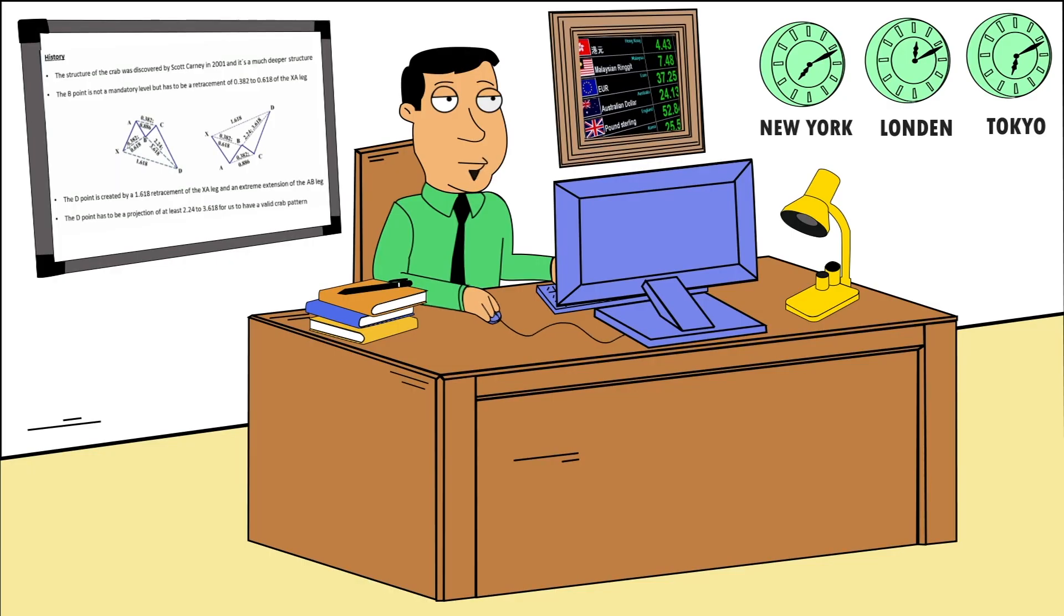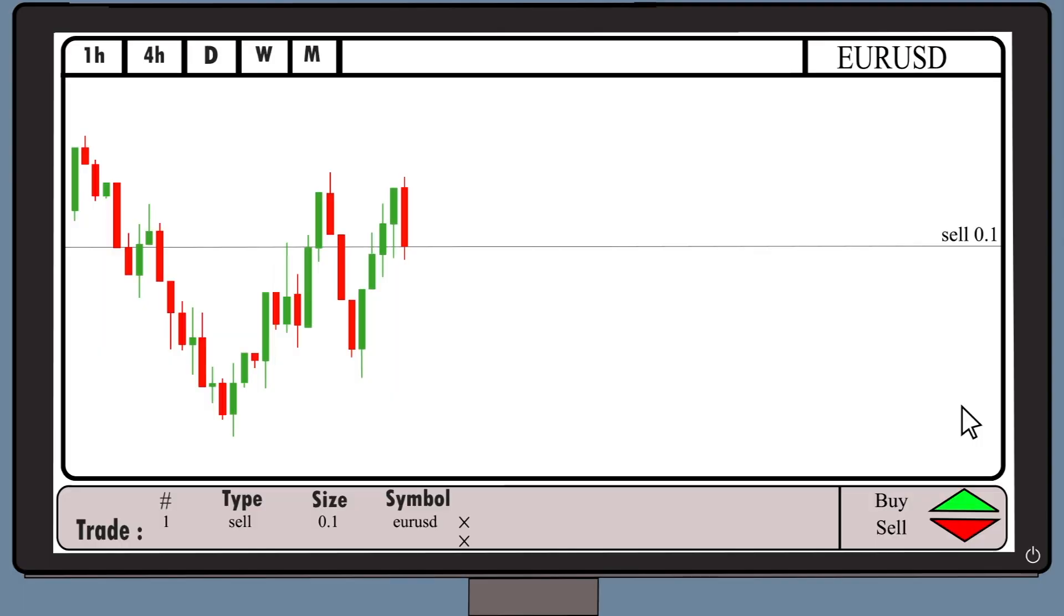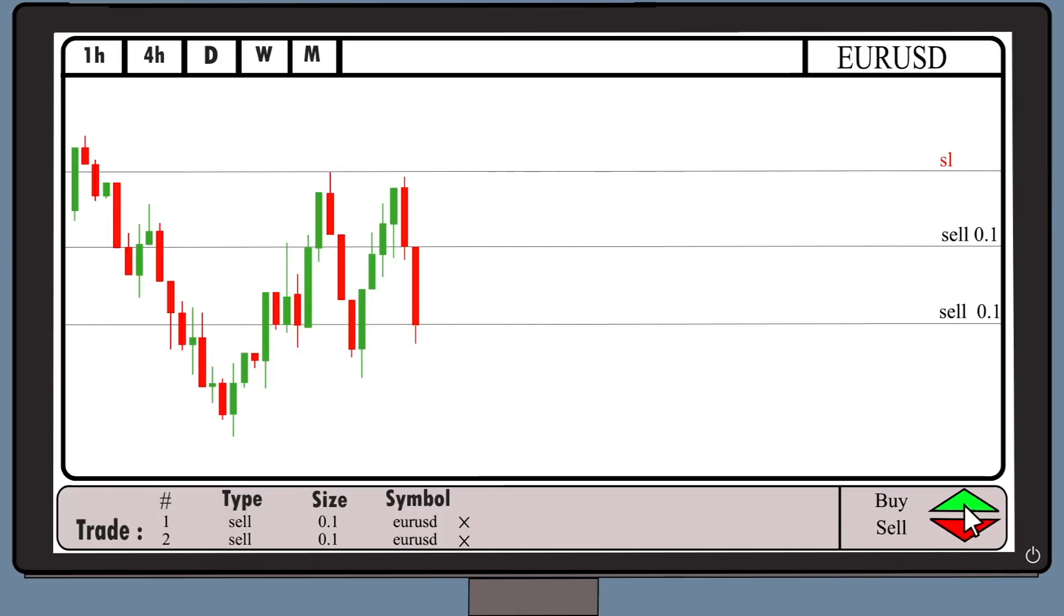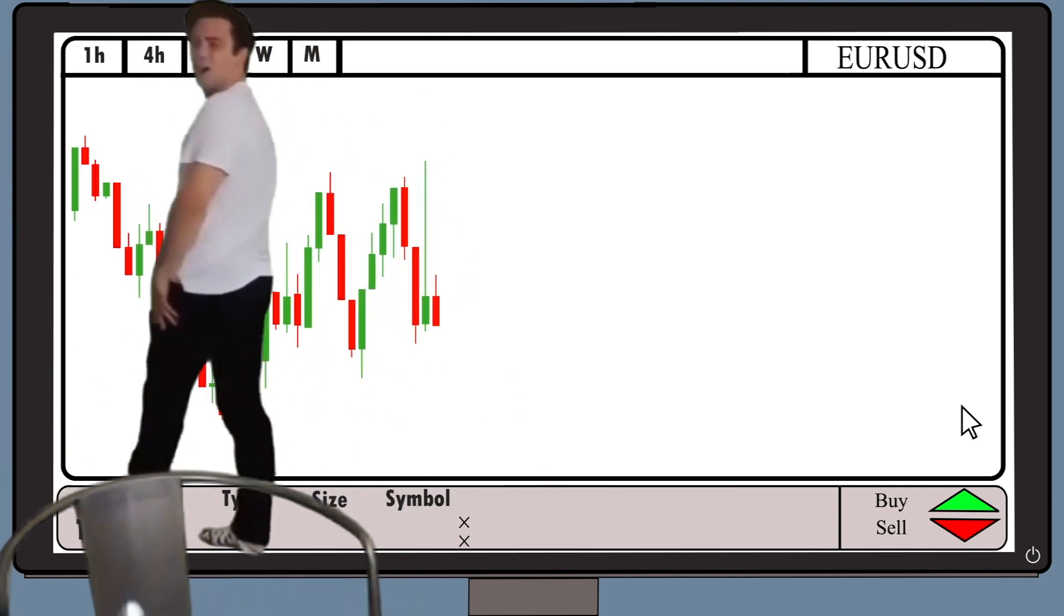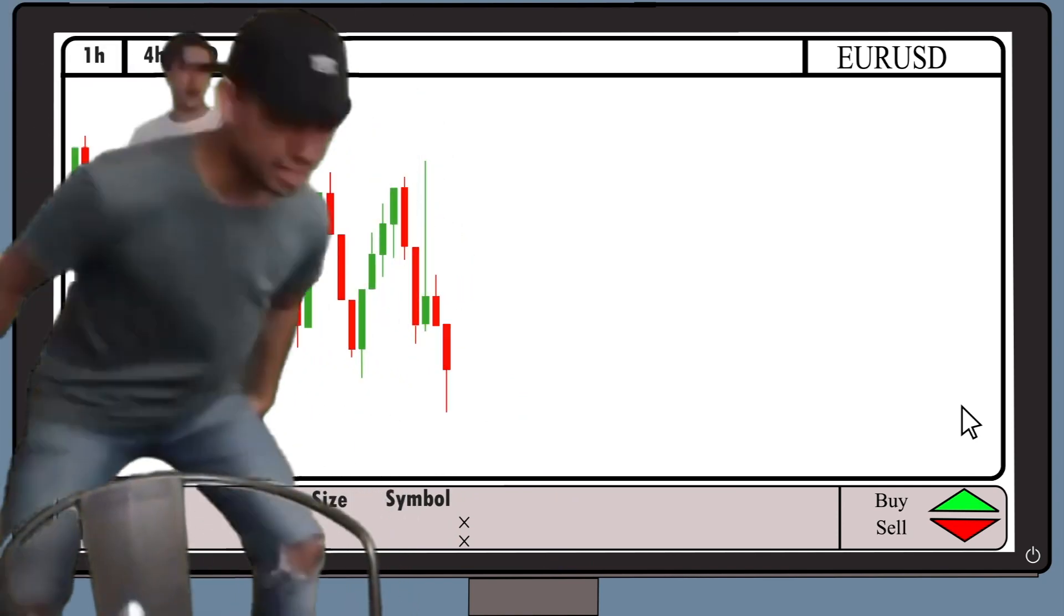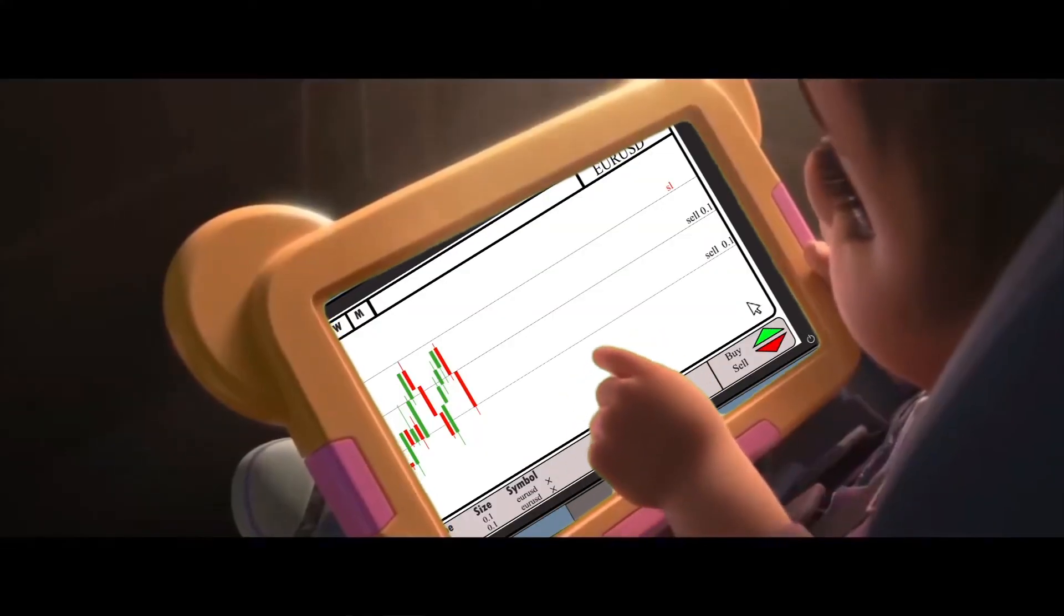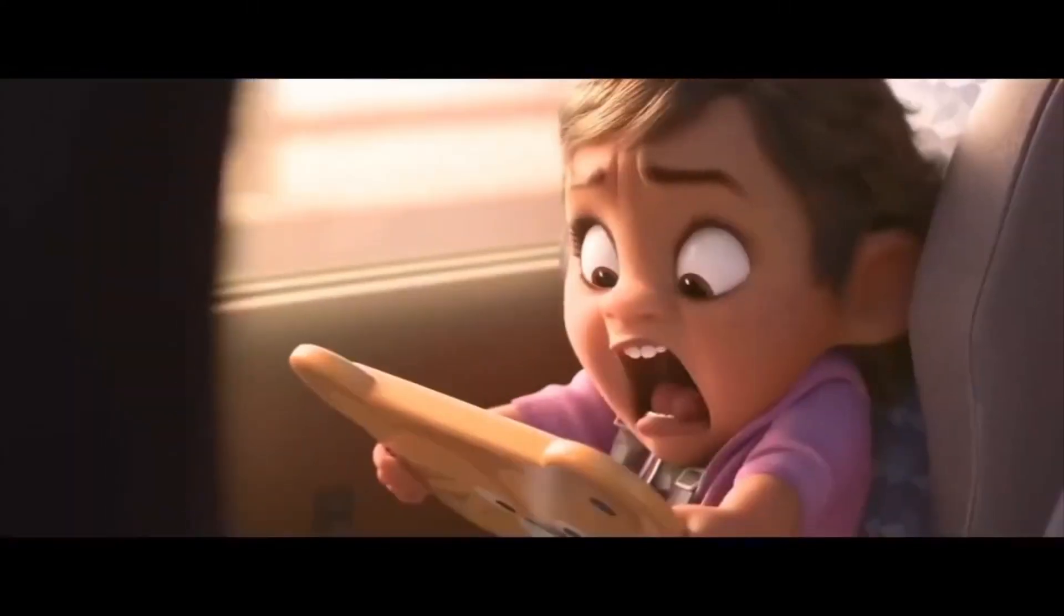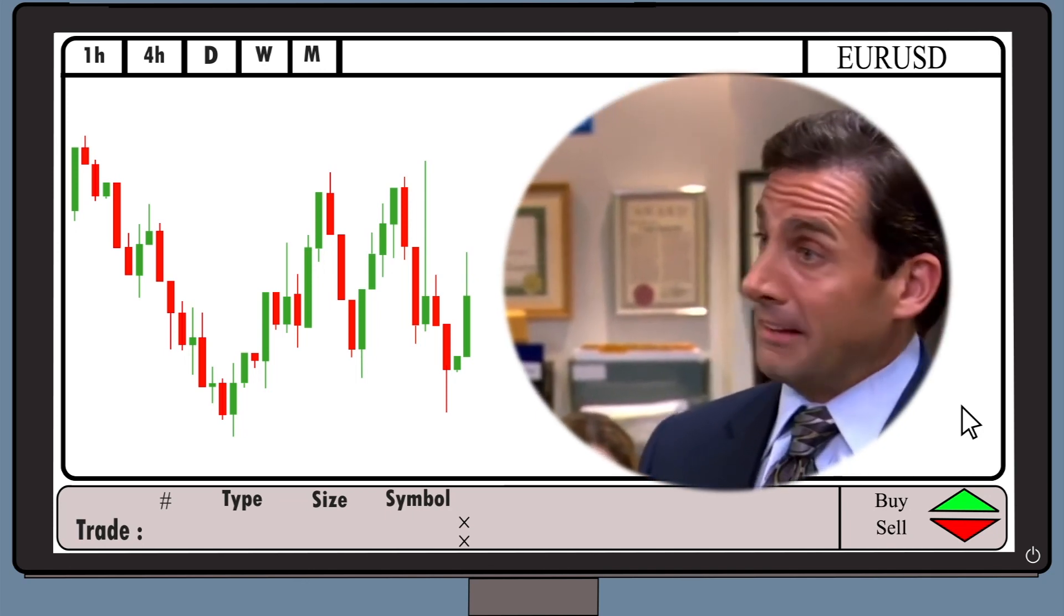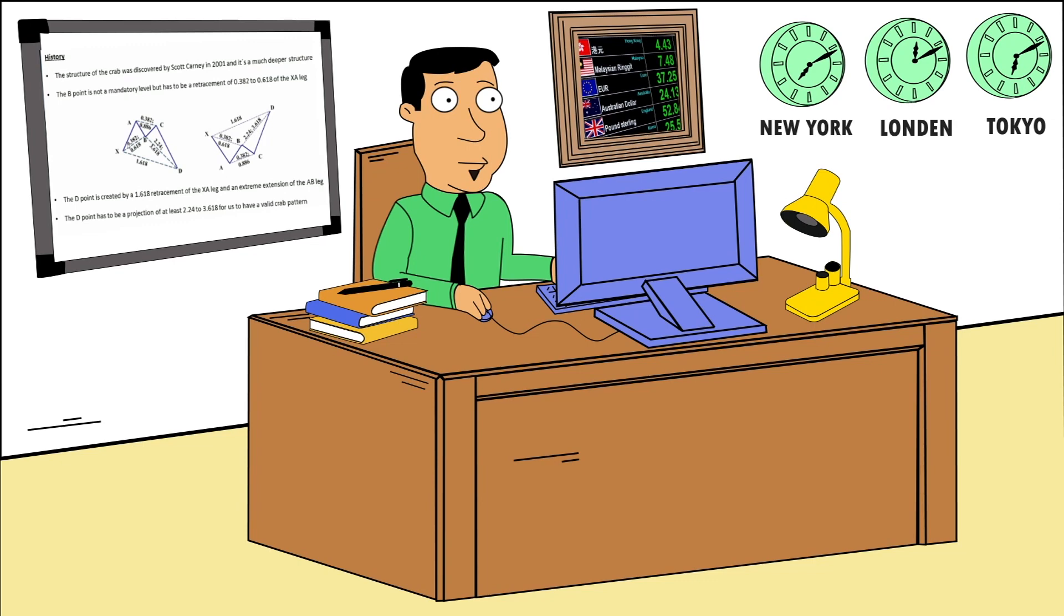This is a double bottom pattern. It is very good level to open a short position. I want to put stop loss in my trade this time. Let's open another position here. Oh my god. This is the worst. I cannot believe.